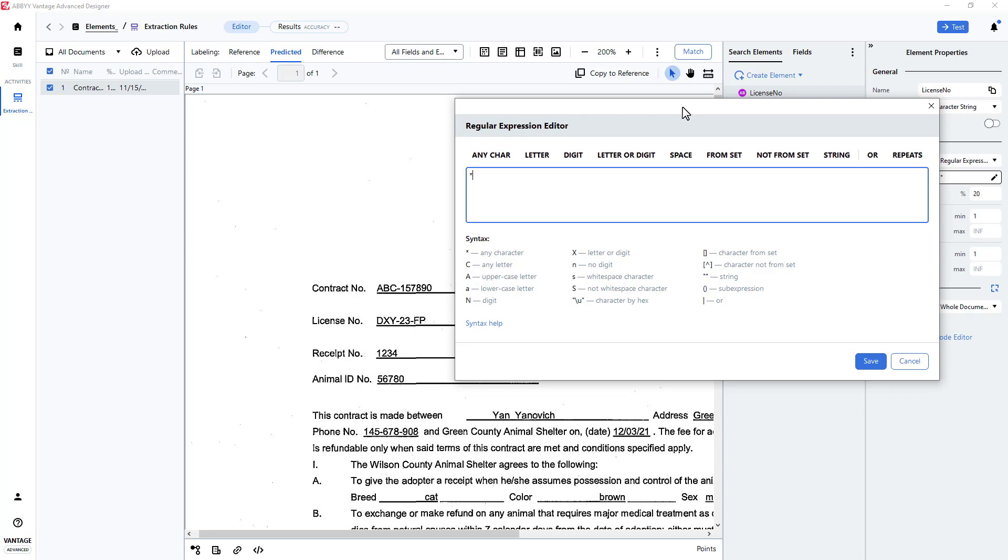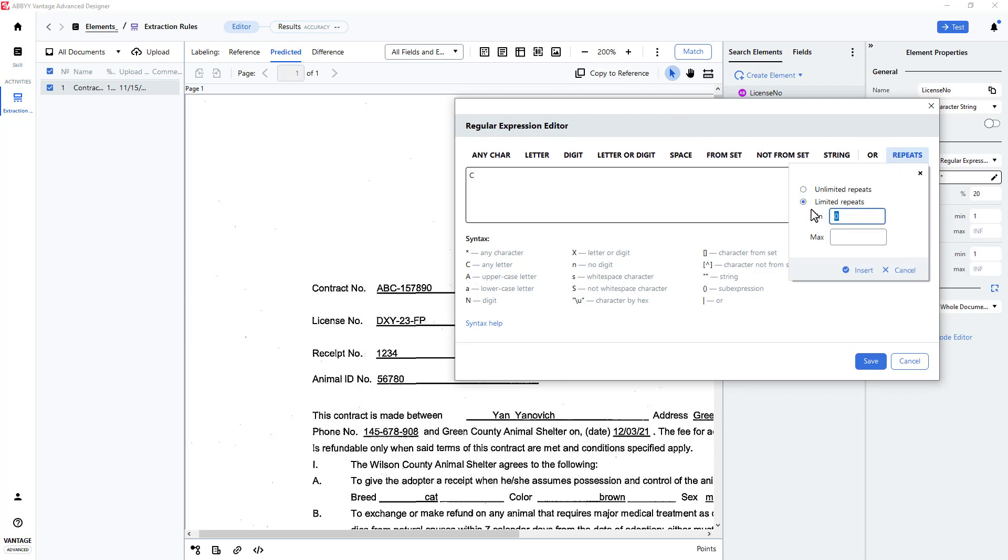The license starts with three letters. I can specify this with a C character and indicate that this repeats three times. I will press Insert.